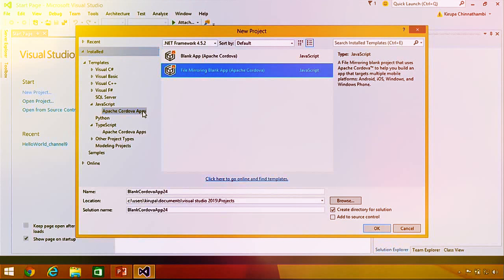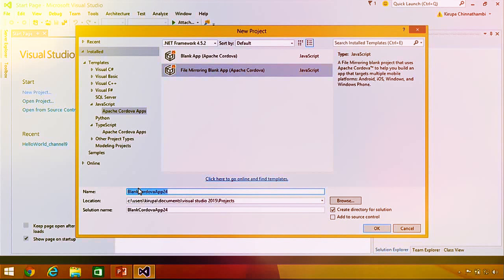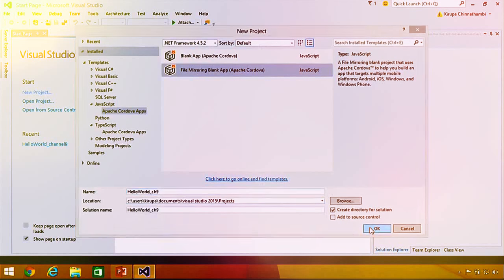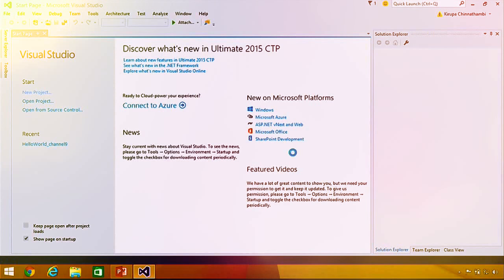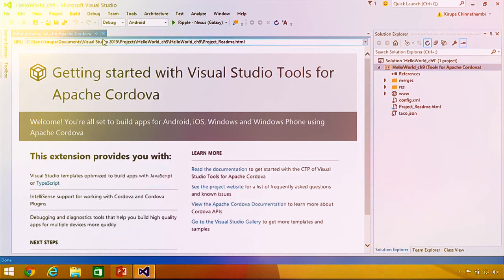Find the JavaScript node or the TypeScript node and under it find the sub-node called Apache Cordova Apps. Once you've selected the Apache Cordova Apps category, you'll see the templates we currently provide. I'm going to take a blank application template, give it the name 'Hello World Channel 9', and click OK. Visual Studio will take a few seconds to get your project created.